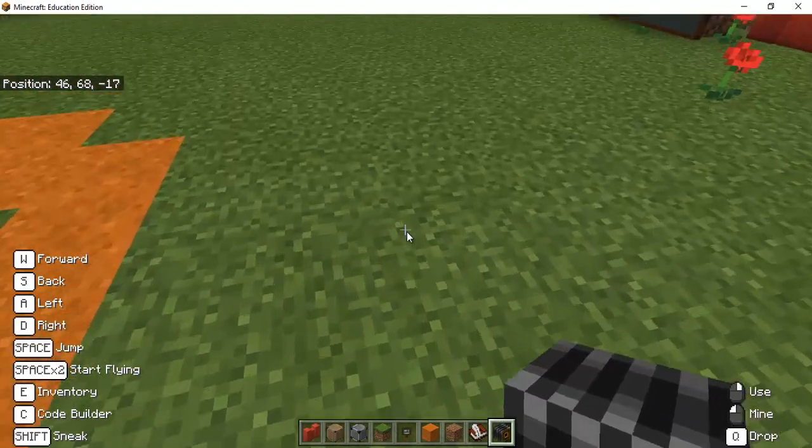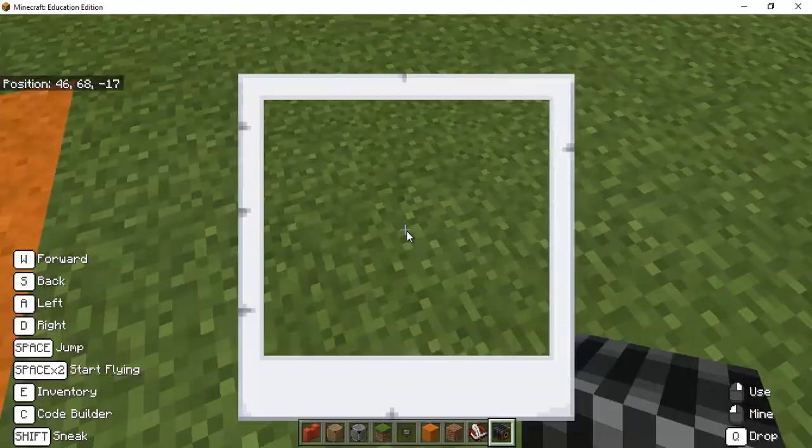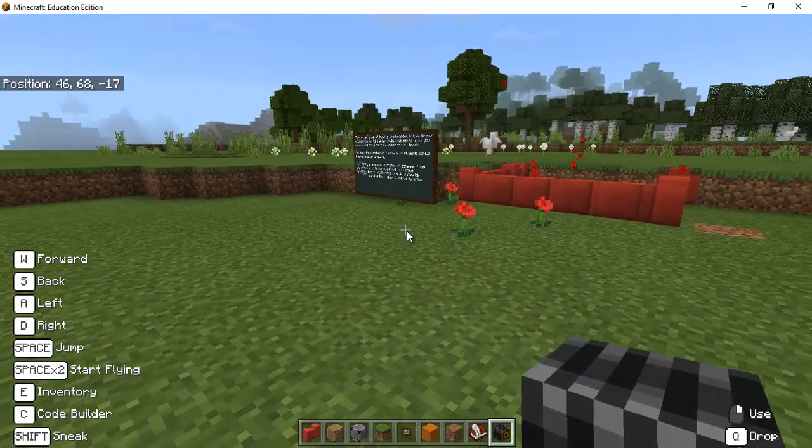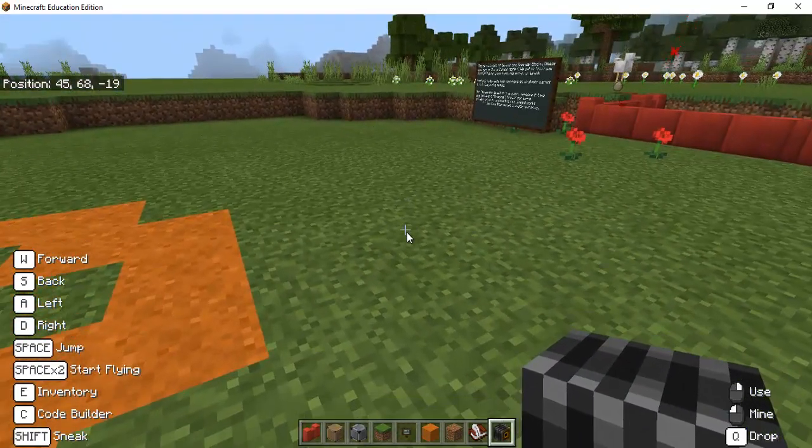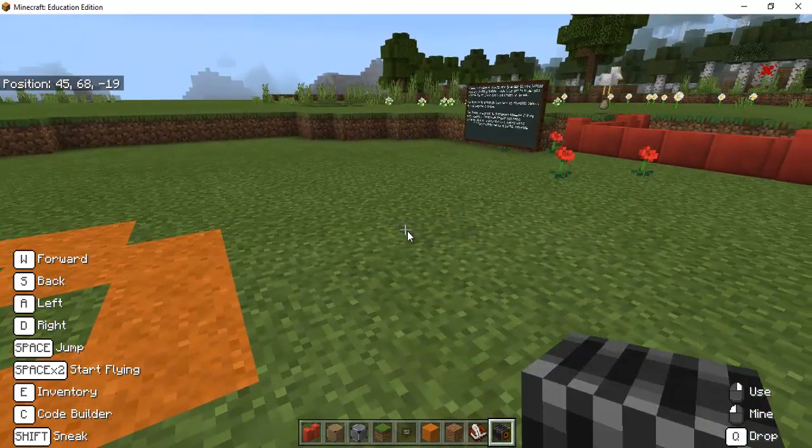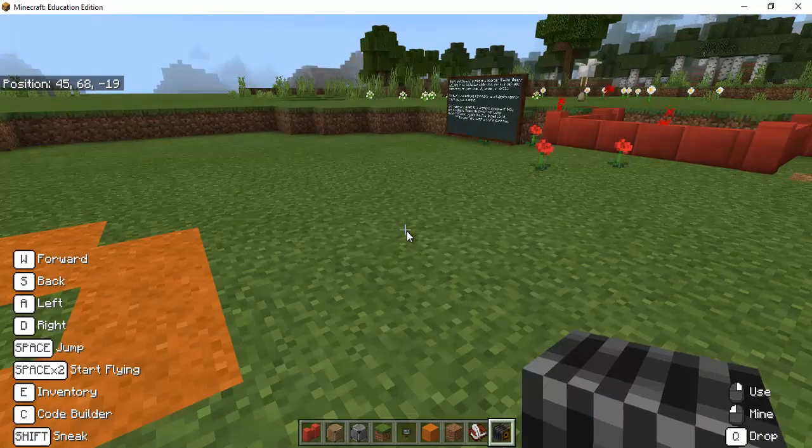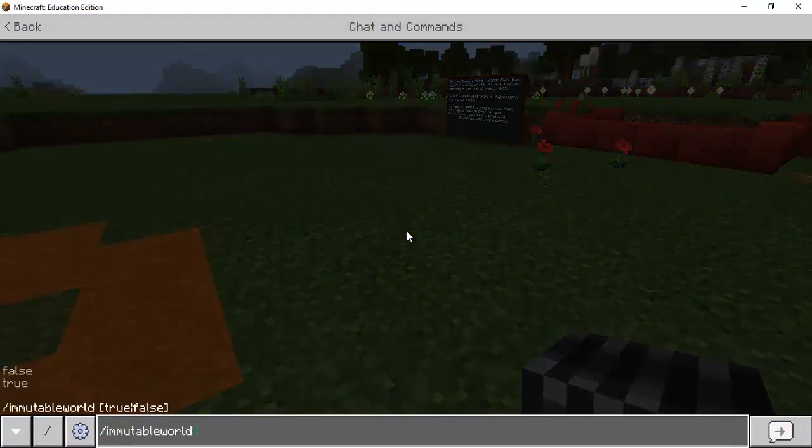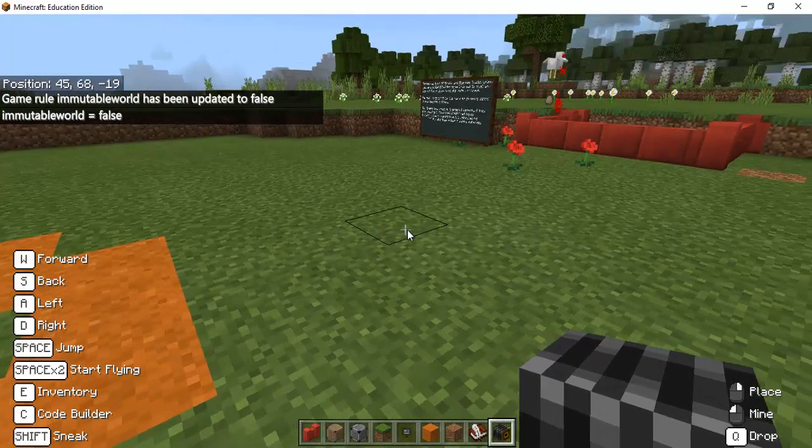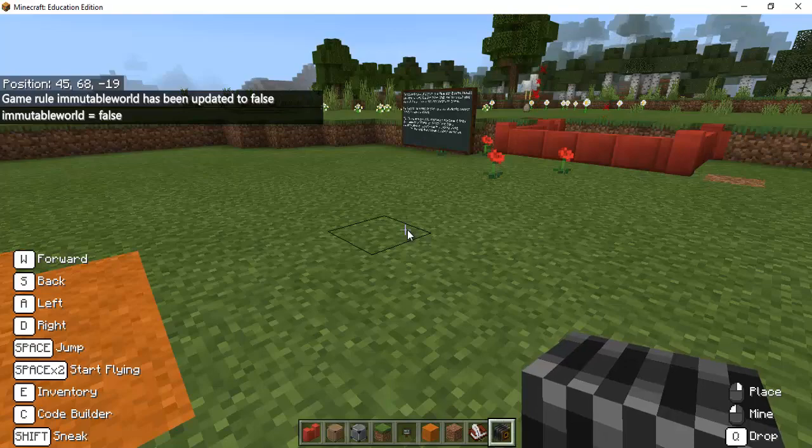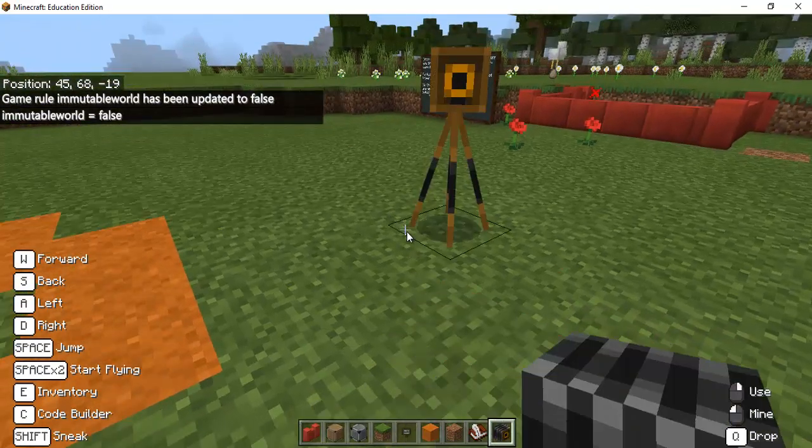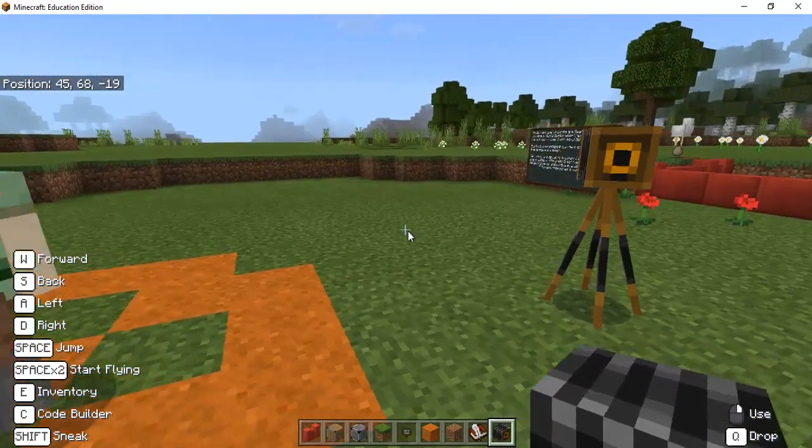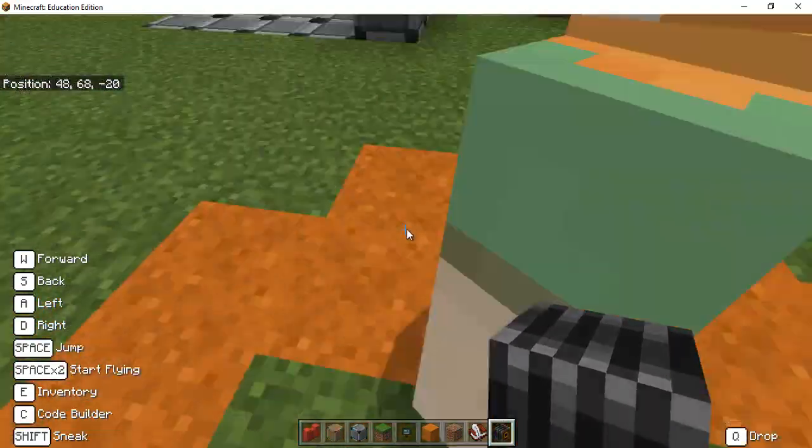But oh well I've got another character here so I can place my camera. I need to turn the immutable world off there we go so now I can place because typically the student would already be they don't have control of changing that stuff.